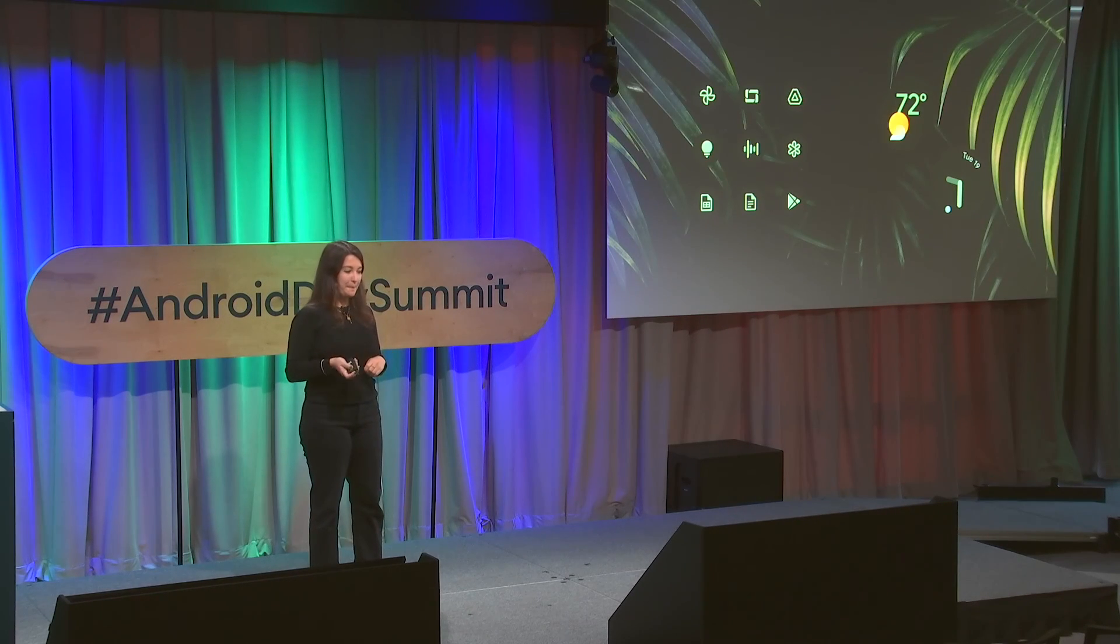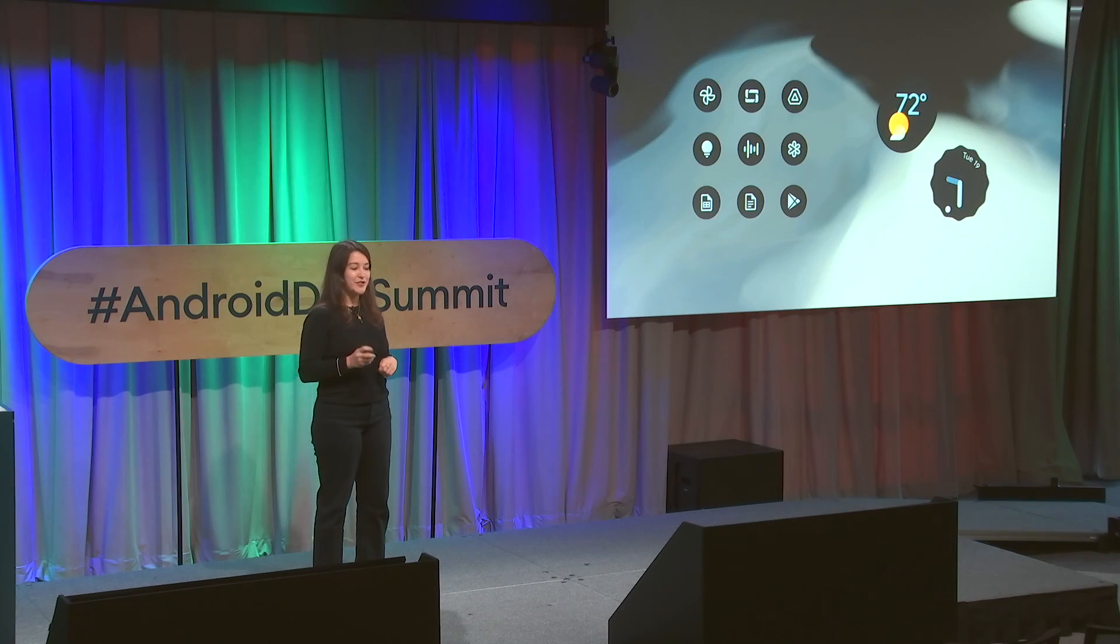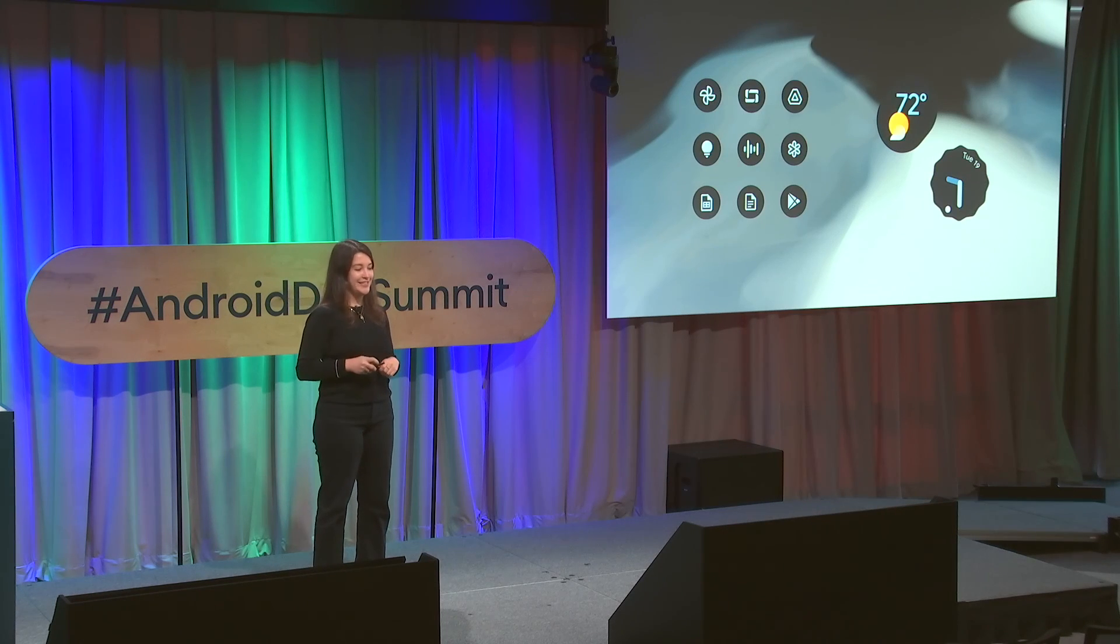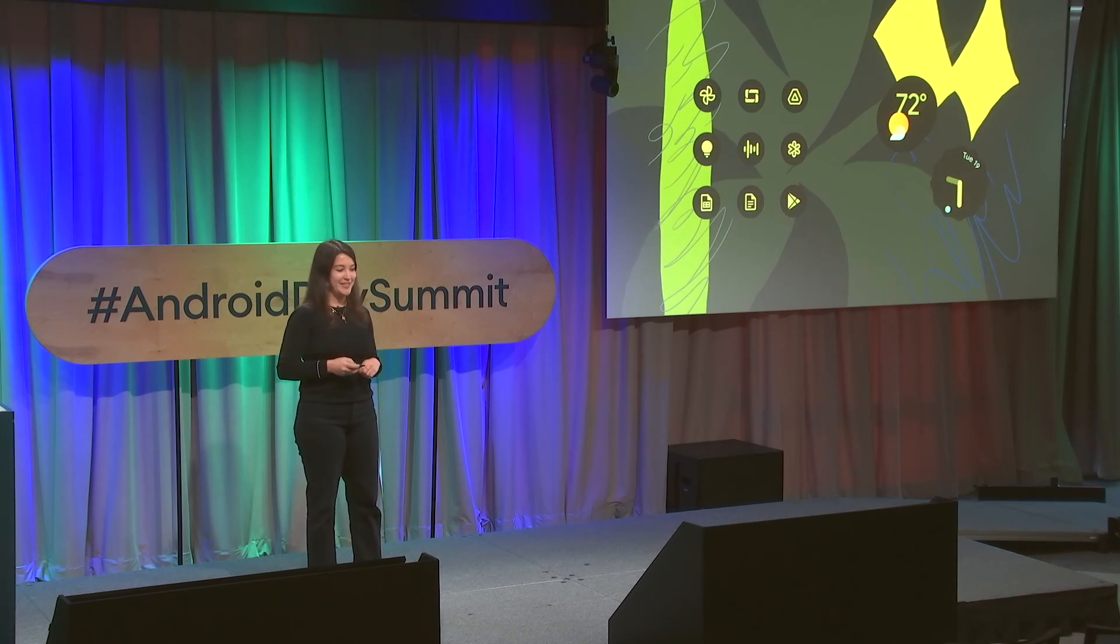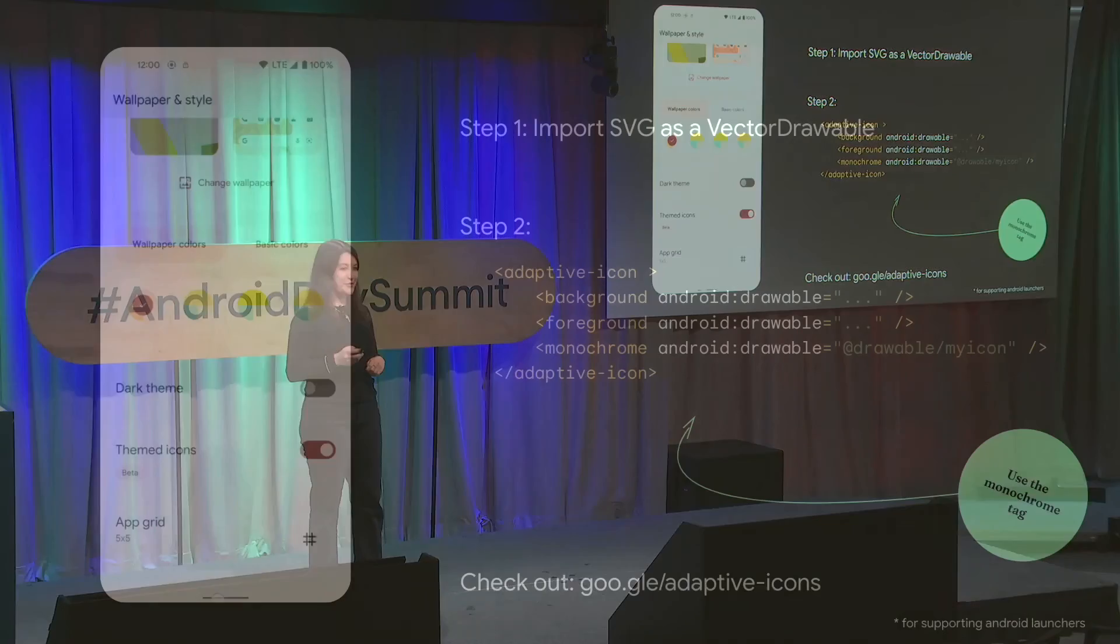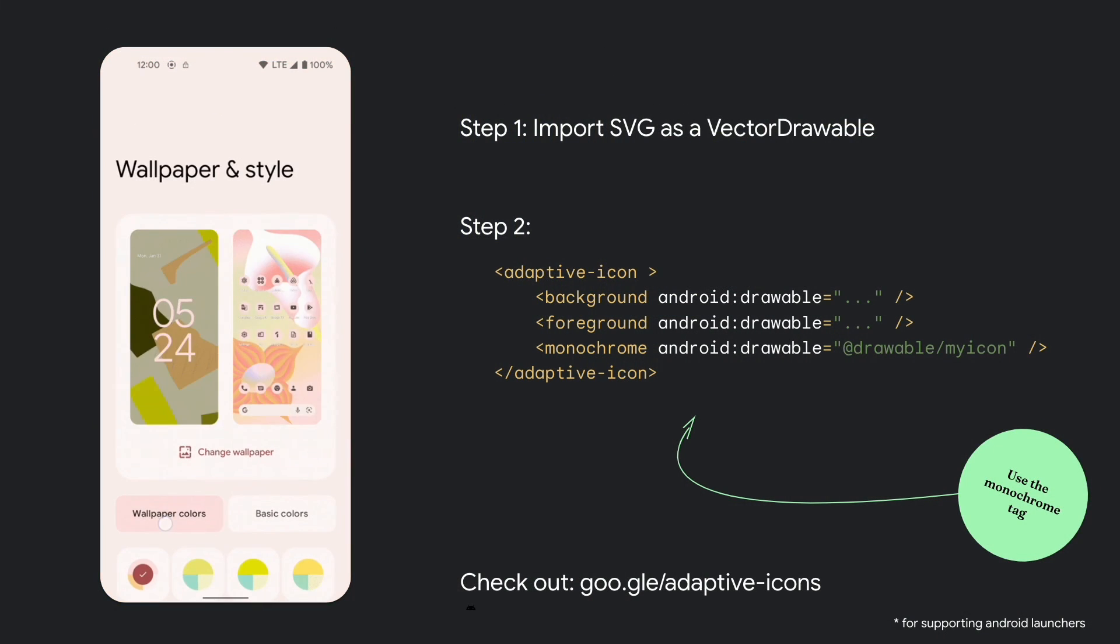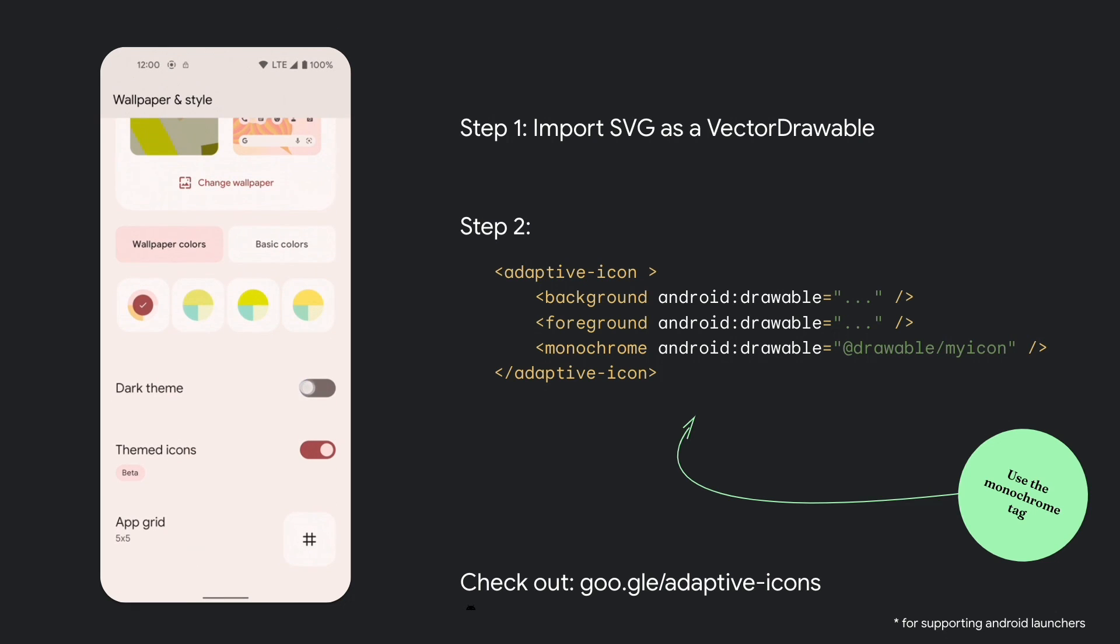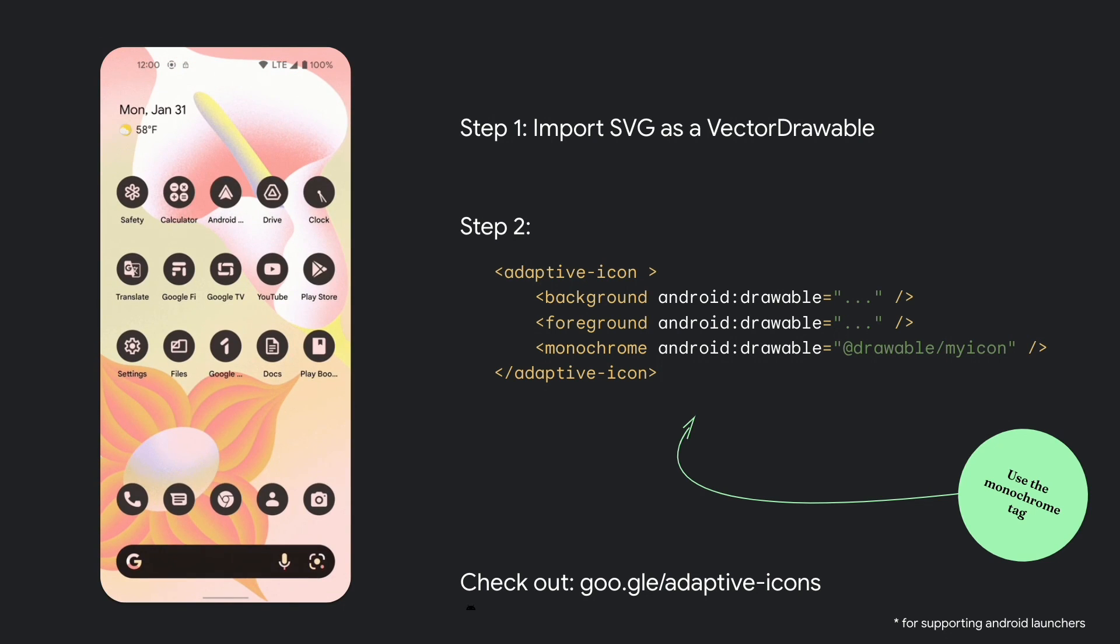But finally, let's take a look at that one line code change you'll need for themed app icons in Android 13. Two steps. One, import your SVG icon as a vector drawable. And two, add the monochrome tag pointing to that new vector drawable. And that's it.